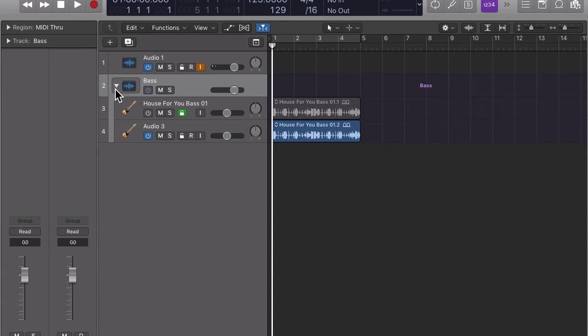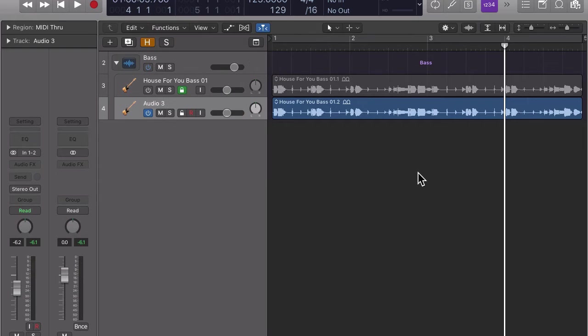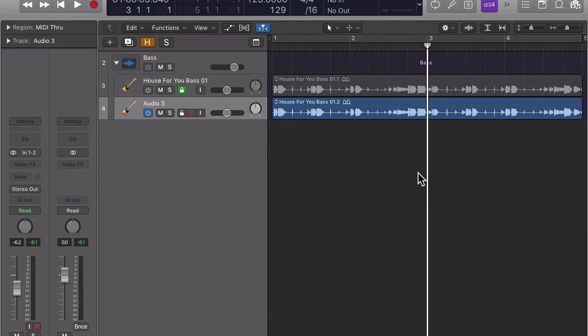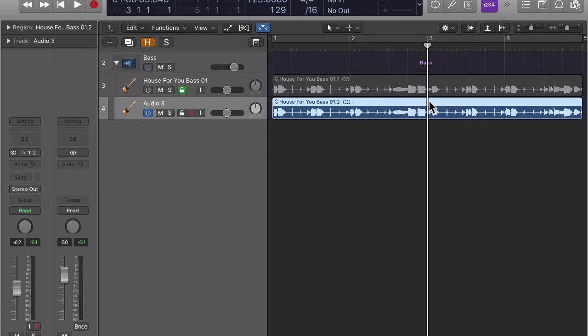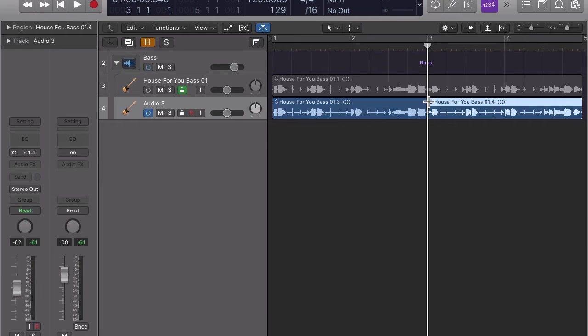Our first edit should be to get rid of bar 3 and 4. There are many ways how we can do this. Let's start with the simplest one. Move the playhead to bar 3 by using the period and comma keys to move the playhead forward and backwards by one bar. Then select the region you want to split and type command T.